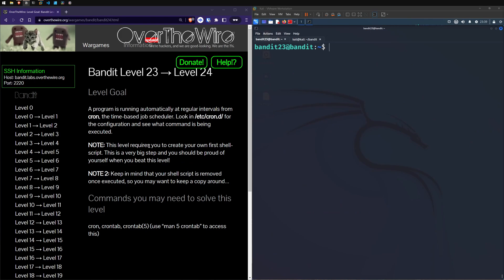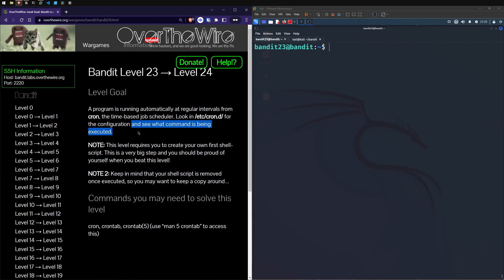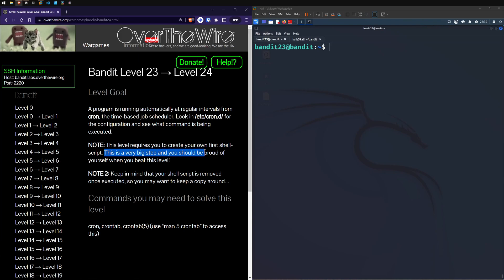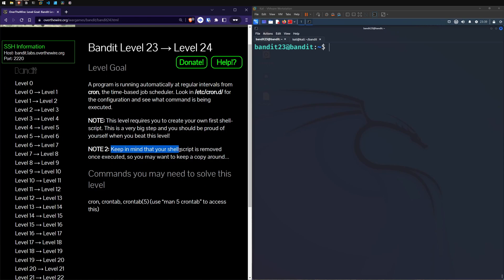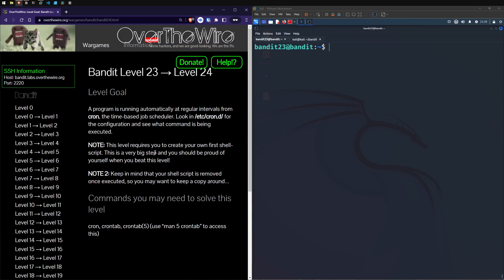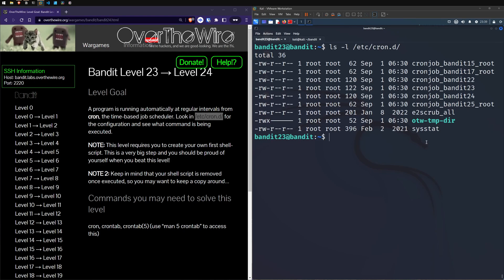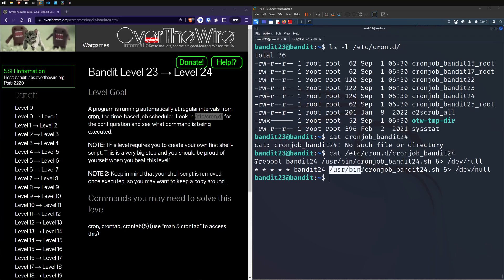Now we're up to our last level for the video, level 24. A program is running automatically at regular intervals from Cron, so similar to last time, we look there. This level requires you to create your own first shell script - it's a very big step. Note: your shell script is removed once executed, so you may want to keep a copy around. Let's do the same as last time and see what cron jobs we've got going. Because we're in level 24, let's grab that cron file, cat it out - we've got the cronjob bin/bash like the others.